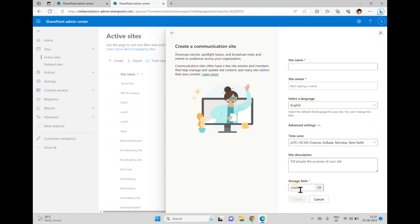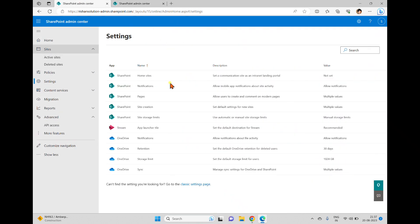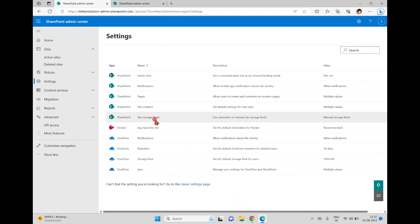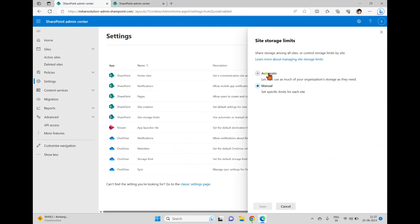Clicking on this communication site and going to the advanced settings, here we have a limit of 25 terabytes, which is 25,600 gigabytes, shown here. So I'll close this and change the site storage limit back to automatic and click Save.